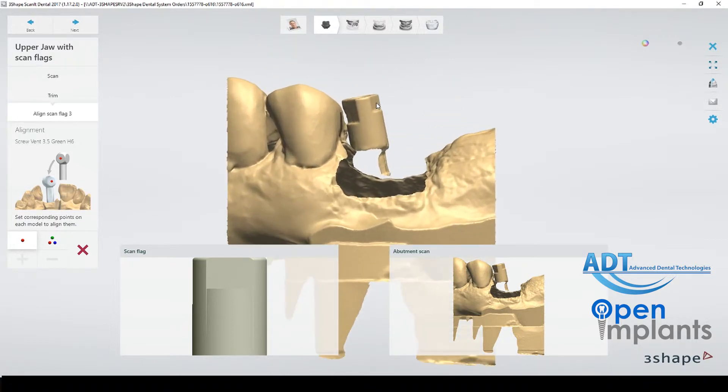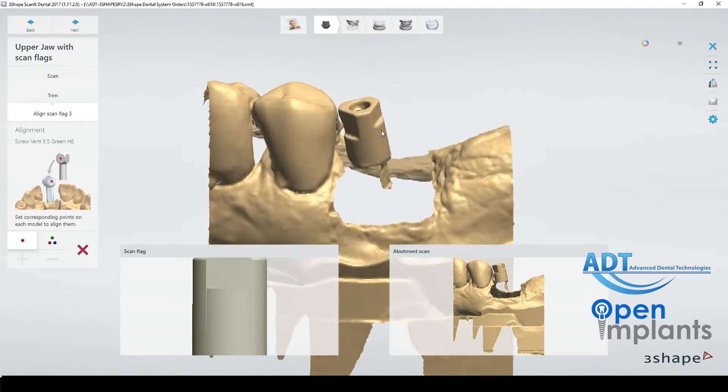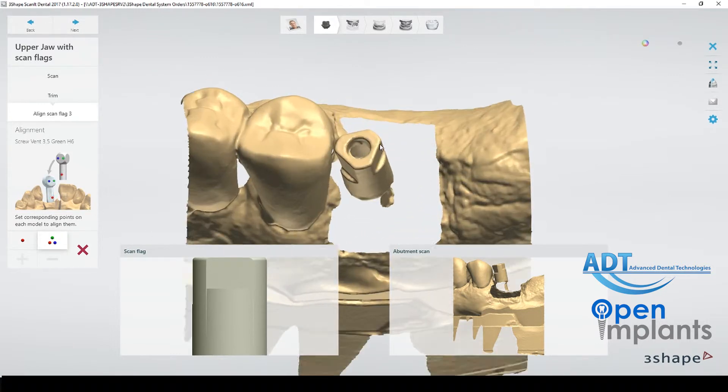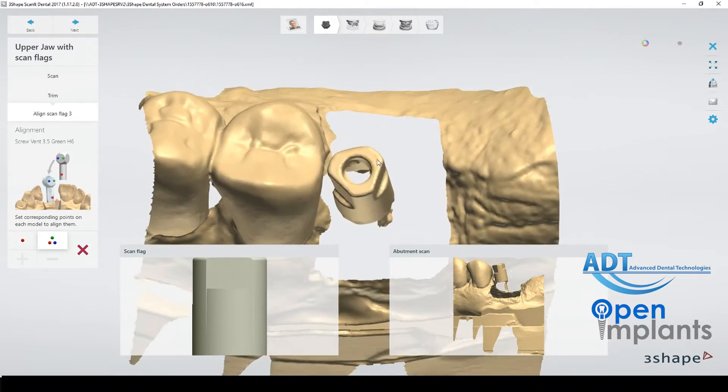Here we are using three-point alignment. These scan bodies are great for this because there are three different sides making it very easy to align.